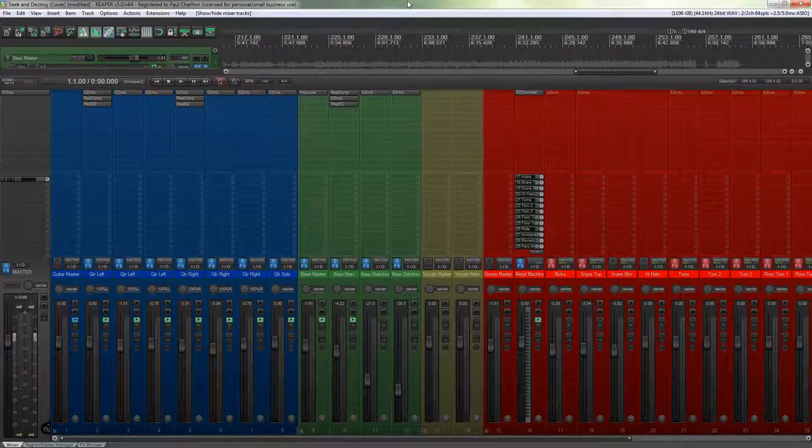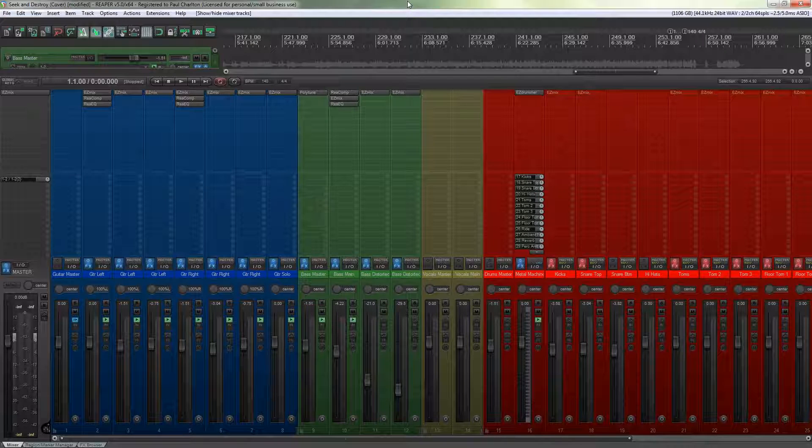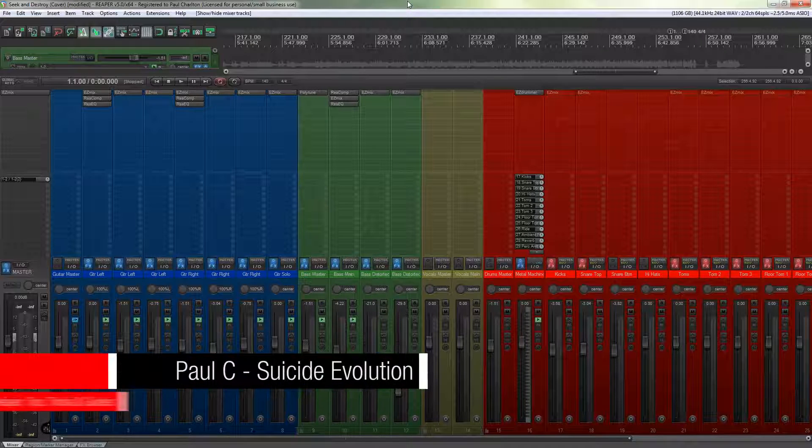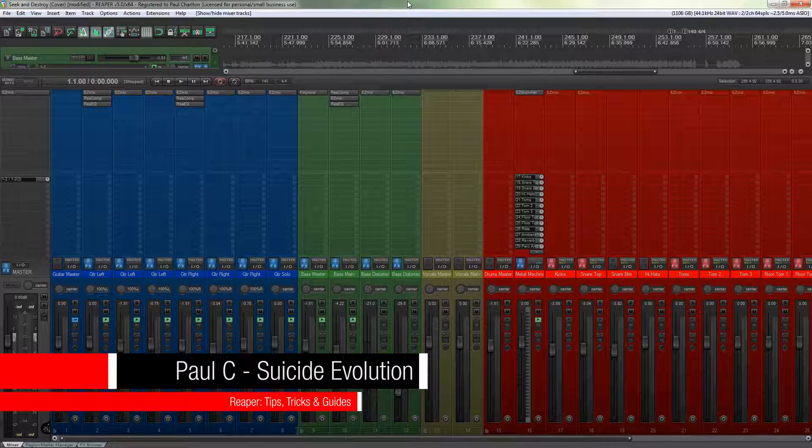Hi, Paul C here for Peacemag TV. In today's quick tip for Reaper, I'm going to show you a way of clearing up your interface when you're dealing with large projects.